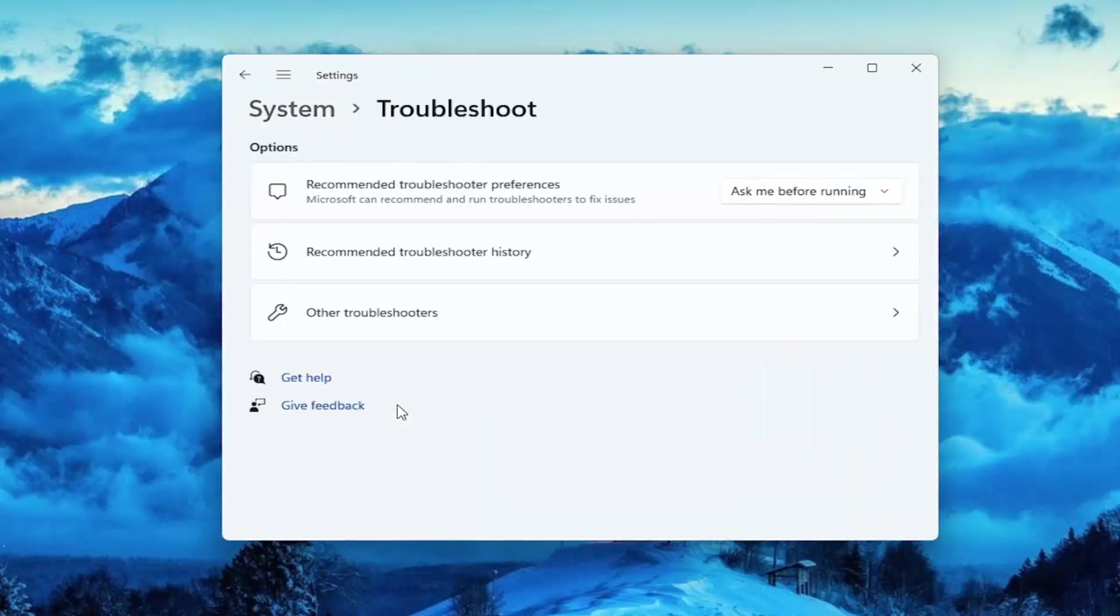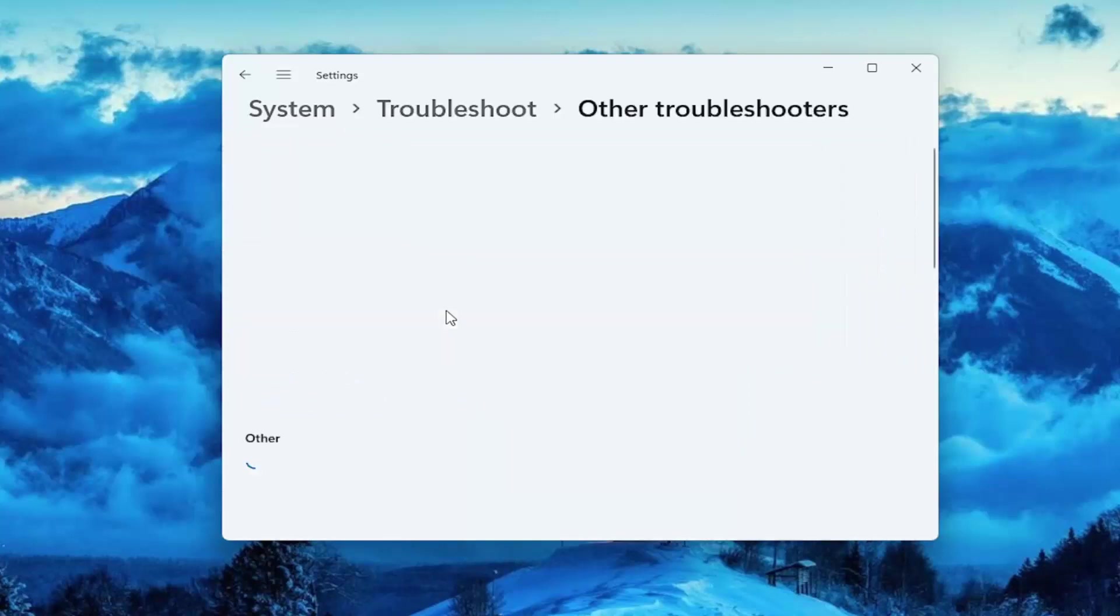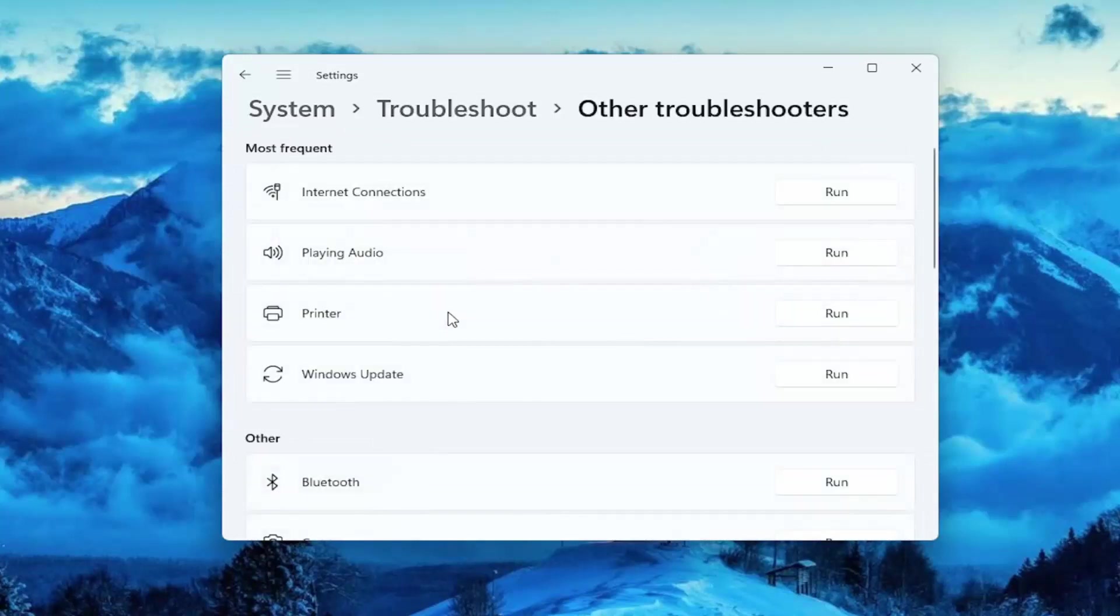Select troubleshoot and left click on that. Then you want to select other troubleshooters and left click on that. Underneath most frequent, select windows update and then run.